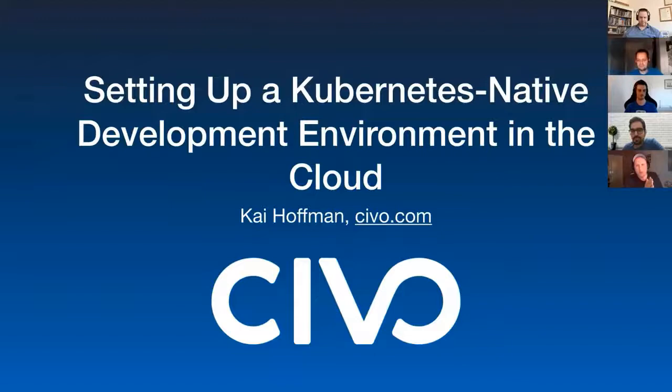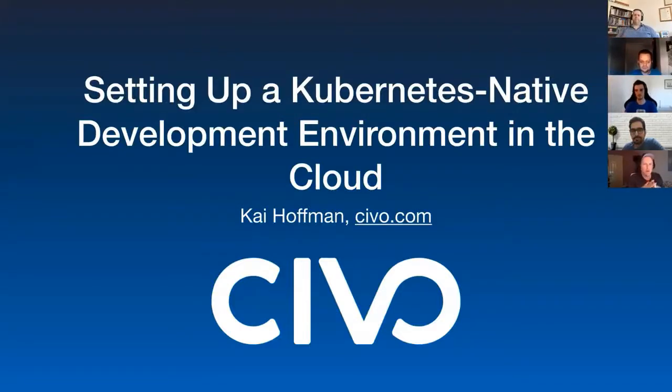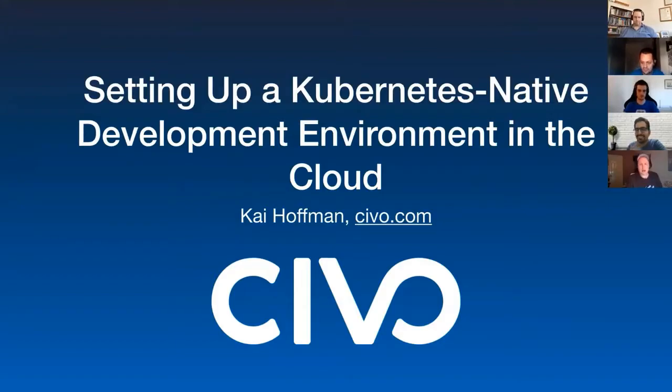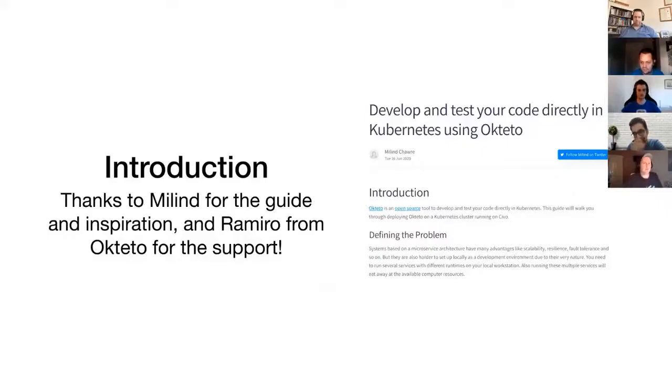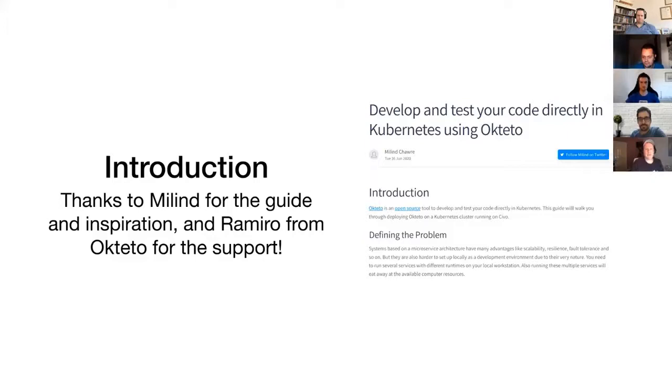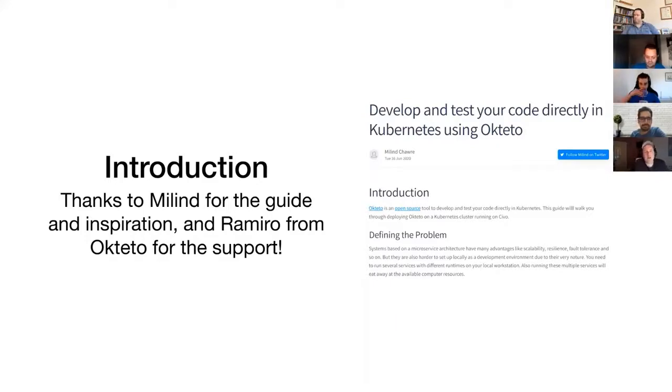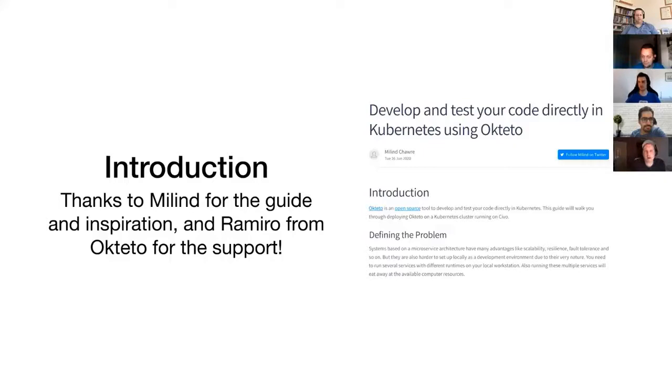I'm going to do a quick run-through of setting up a Kubernetes native development environment in the cloud using K3S and Okteto. This talk exists purely thanks to Milind from the Civo community who wrote a guide to using Okteto. I thought it was so neat that you could develop straight in your containers, but I wanted to have a play around with it myself, so here we are.